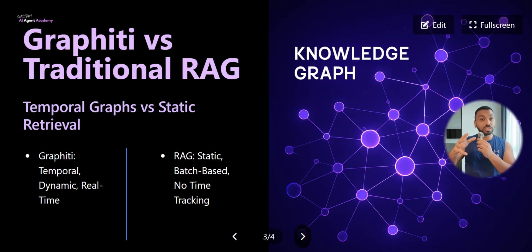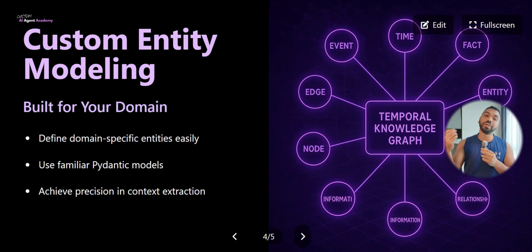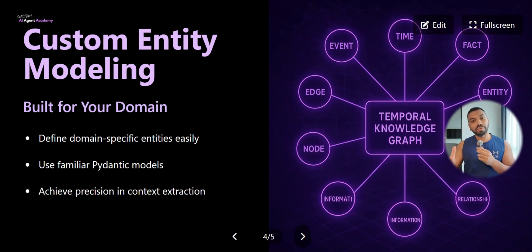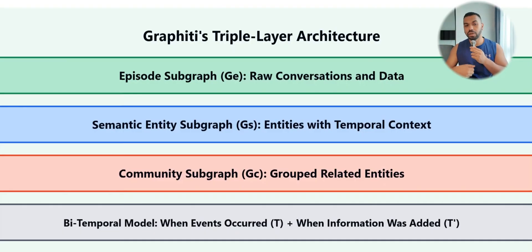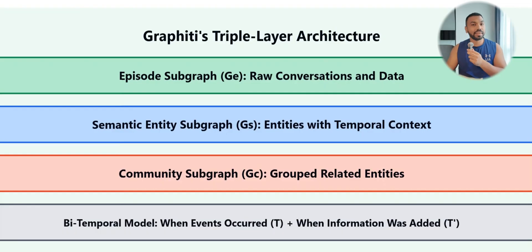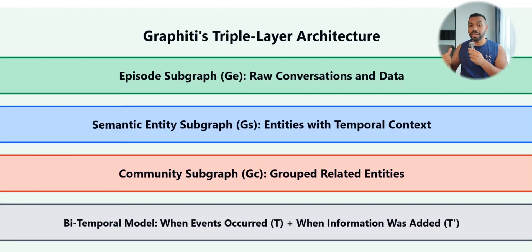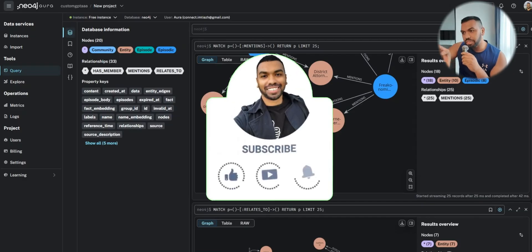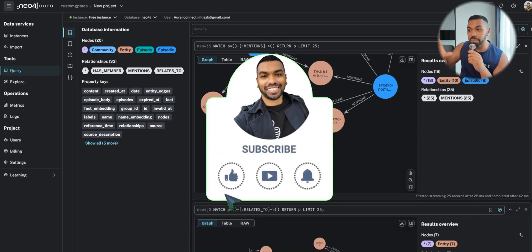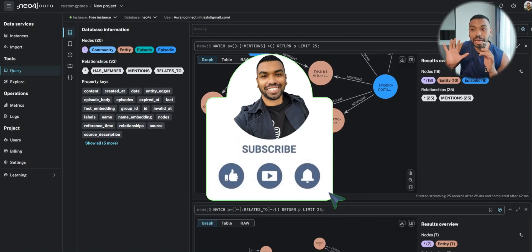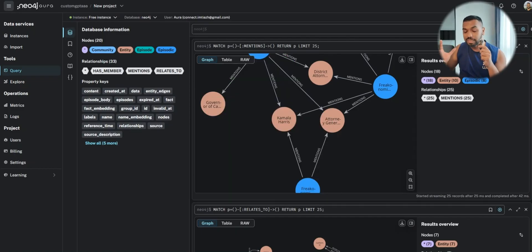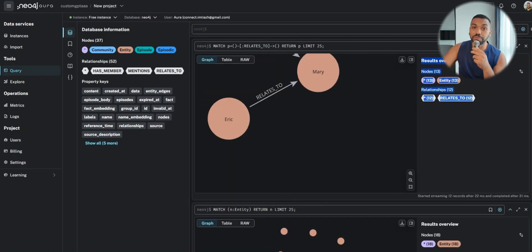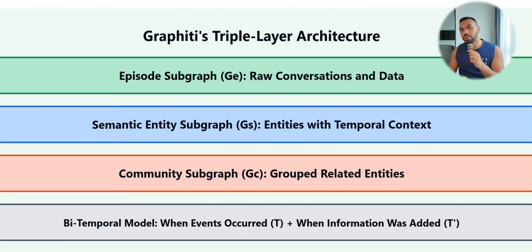I'm going to dive more into the custom entity modeling which is going to be helpful for you when you're developing knowledge graph memory systems. The magic really happens in Graffiti's triple layer architecture. You have episode subgraphs which store conversation and data, then you have semantic entity subgraph which connects related entities with time context. We're going to dive into a practical implementation so you can actually see what that looks like.